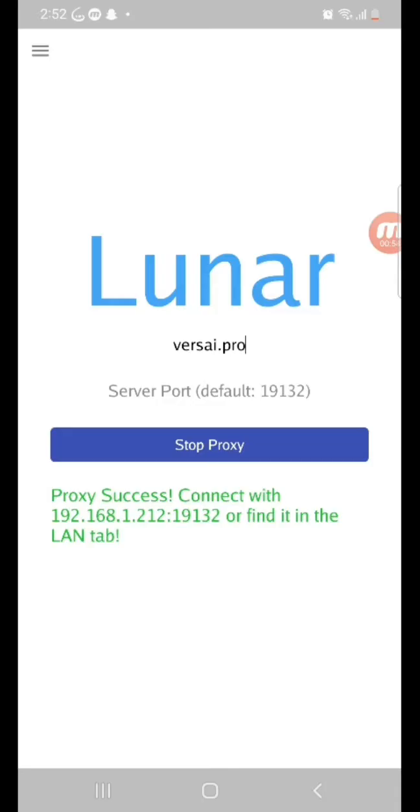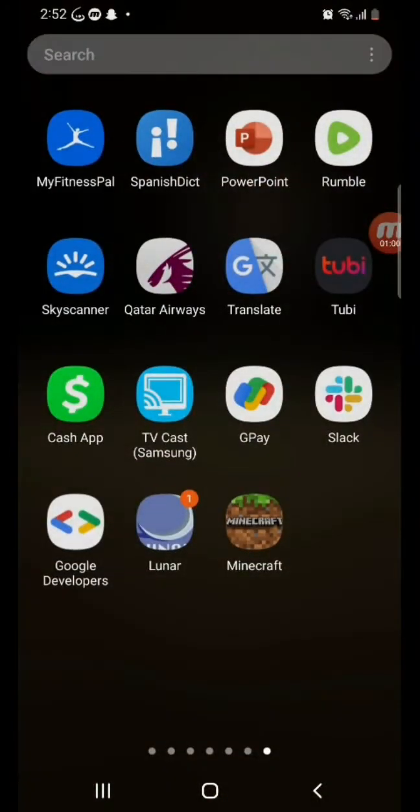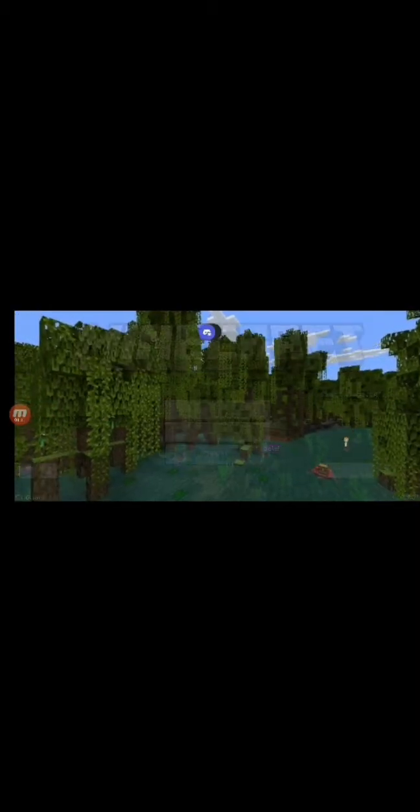But if you're connecting on the same device, then that's what this video is for. So, you go, you open Minecraft. And I'm doing a voiceover because I recorded this and realized my mic was off.